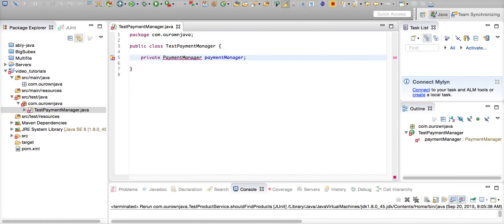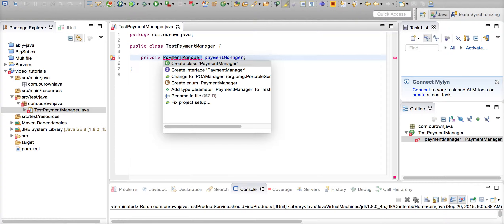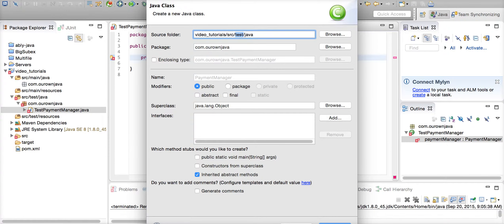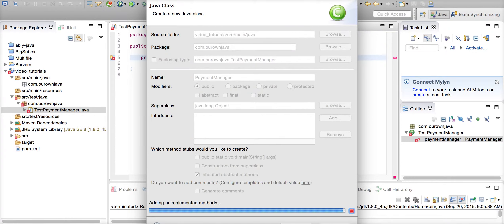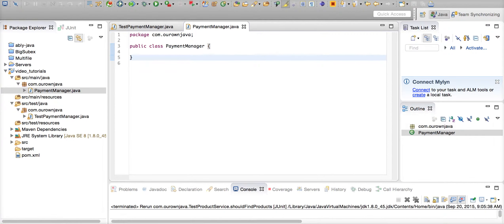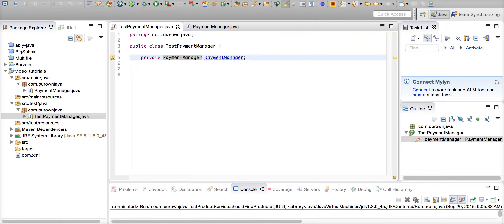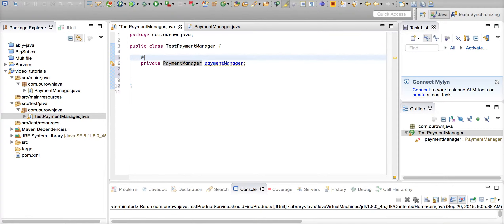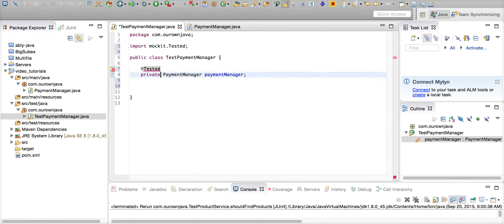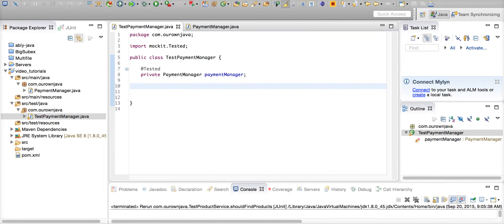Since the PaymentManager doesn't exist, let's create the PaymentManager in the main. We are going to test the PaymentManager. Let's get this initialized using the @Tested annotation. JMockit has provided a @Tested annotation that initializes the class under test.